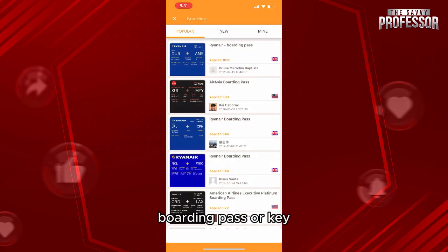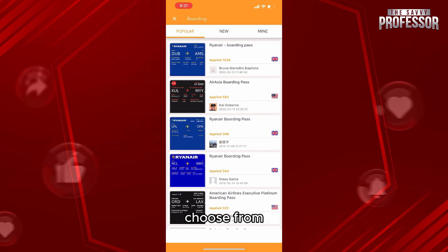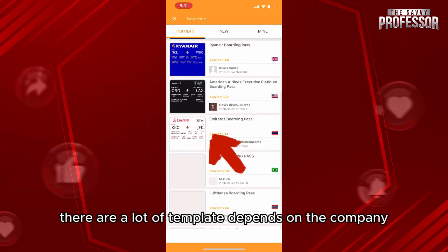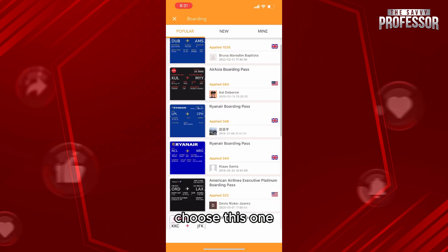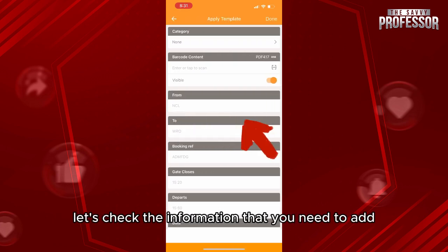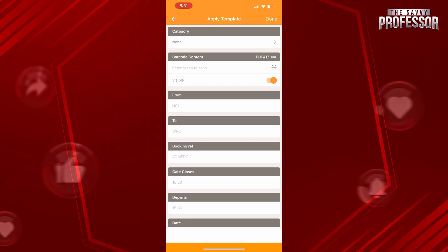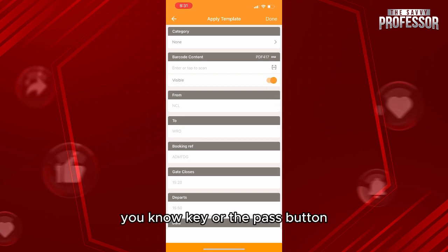They're going to give you a lot of templates that you can choose from — there are many templates depending on the company. Let's choose one, for example this one. Check the information that you'll need to add.